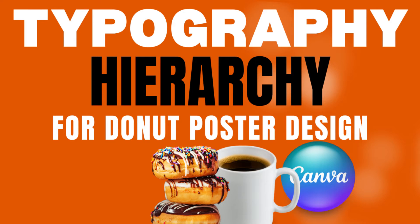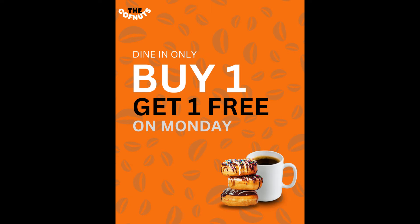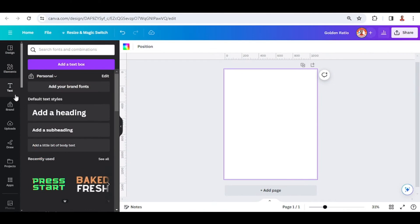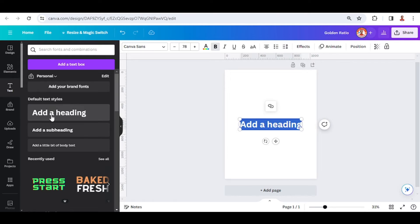Hi, welcome back to my YouTube channel. Today I will share how to apply the golden ratio of graphic design to typography hierarchy. I will type a text here.